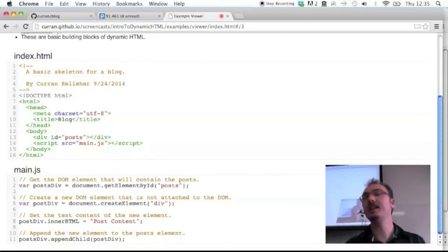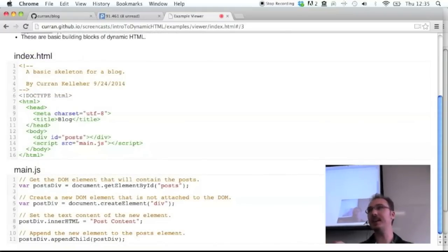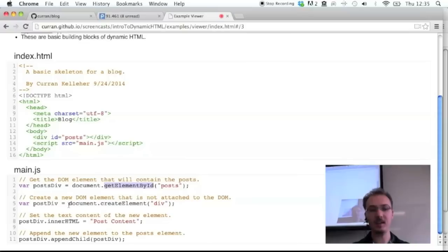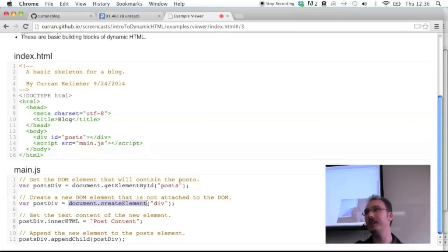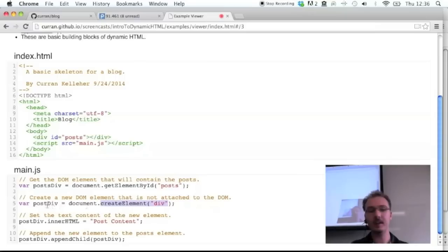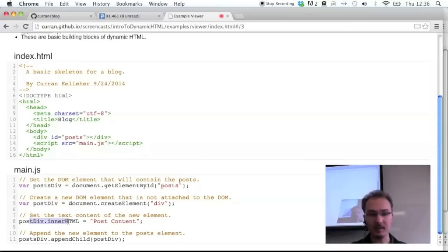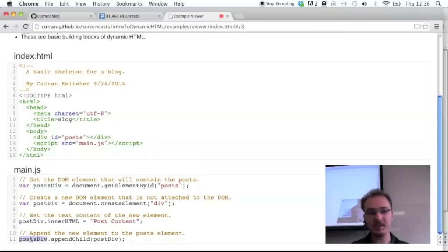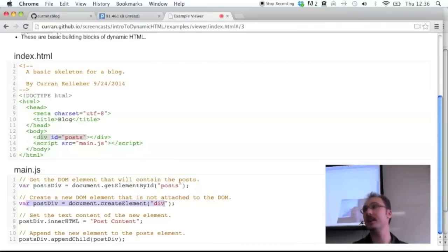innerHTML is one way of setting the content of things. Another way is to actually create DOM elements with your JavaScript code. We're getting the element by ID, and then document.createElement will create a brand new DOM element that's not in the DOM — it's hanging freely, not attached anywhere. We're creating a new div element. It has a reference in JavaScript but it's not on the page yet. We set the innerHTML of that to be the post content, and then we say postsDiv.appendChild, passing the new div we created.